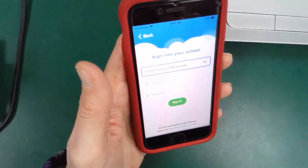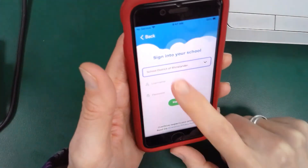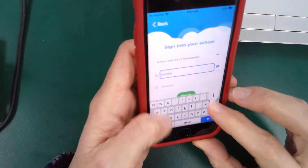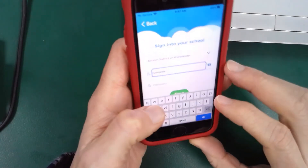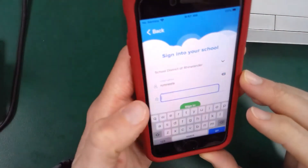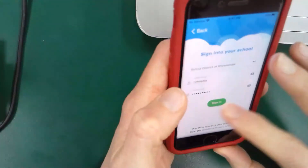When you are in here, you'll sign in with your district credentials. You will sign in with — it's not your entire email, it's just the five and three. So you sign in with your five and three and then your password, then you sign in.